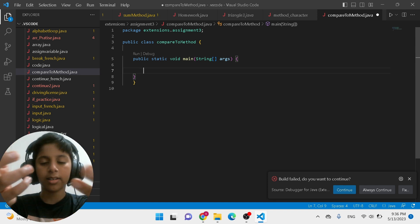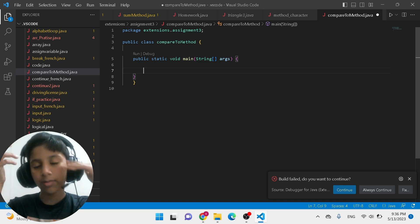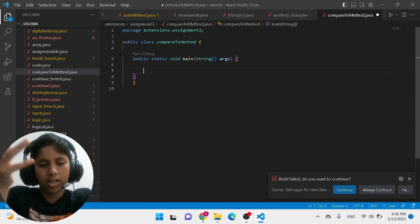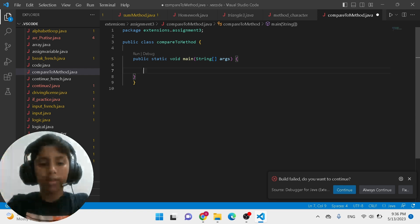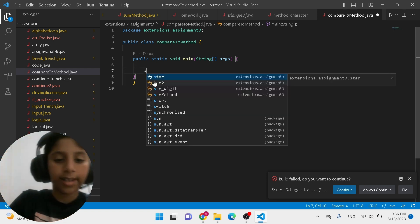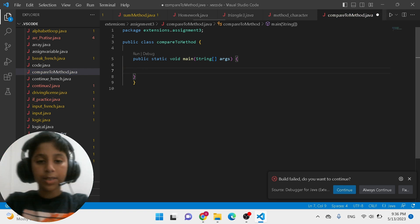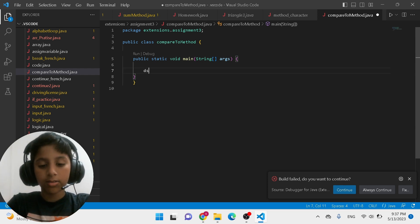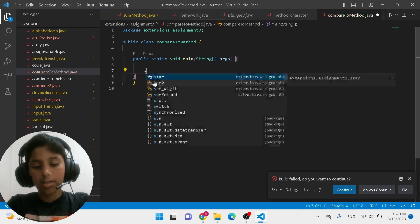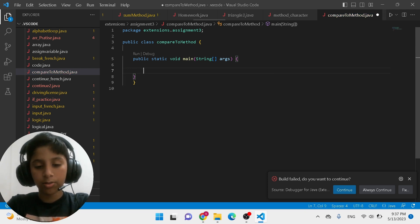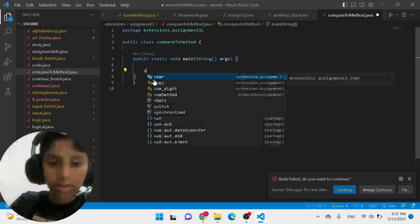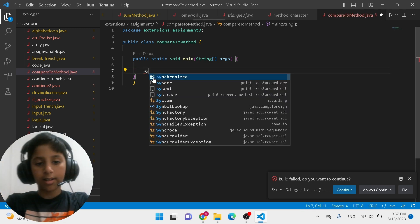If the string or value is the same, it prints zero because it has zero characters of difference. If you're confused, don't worry — I'm going to show you some examples using the Java compareTo method so you can understand it better without any confusion. Let's get started.